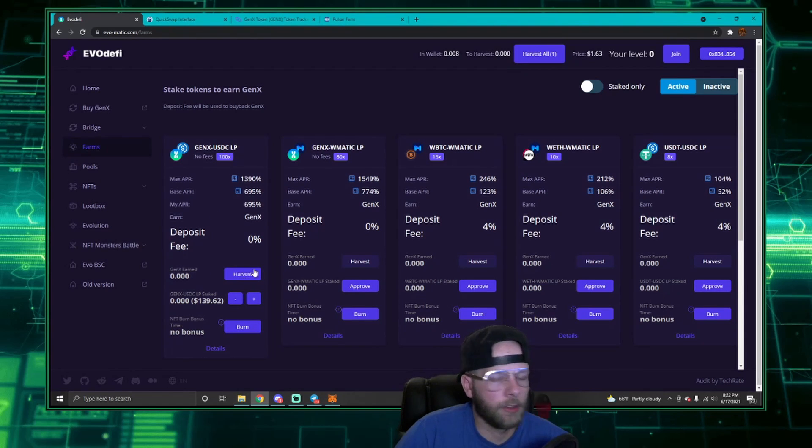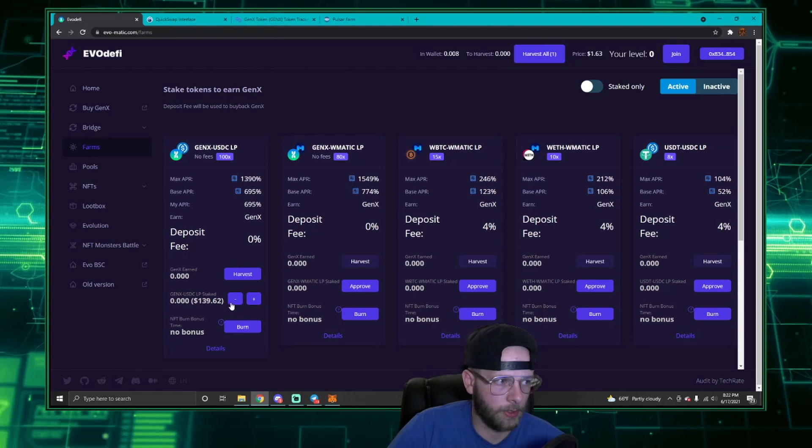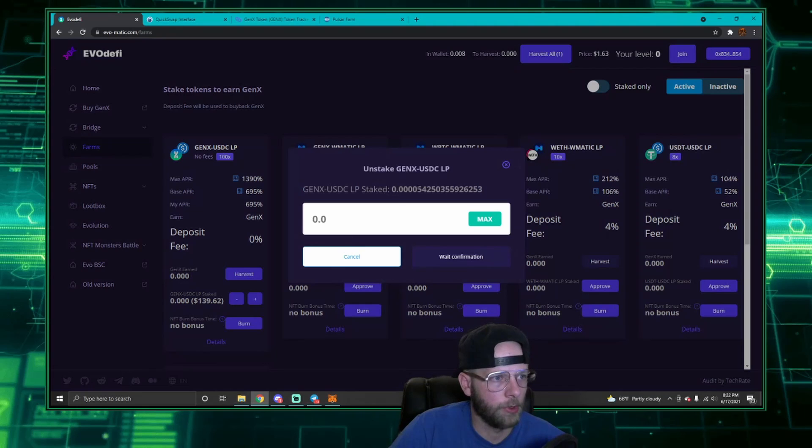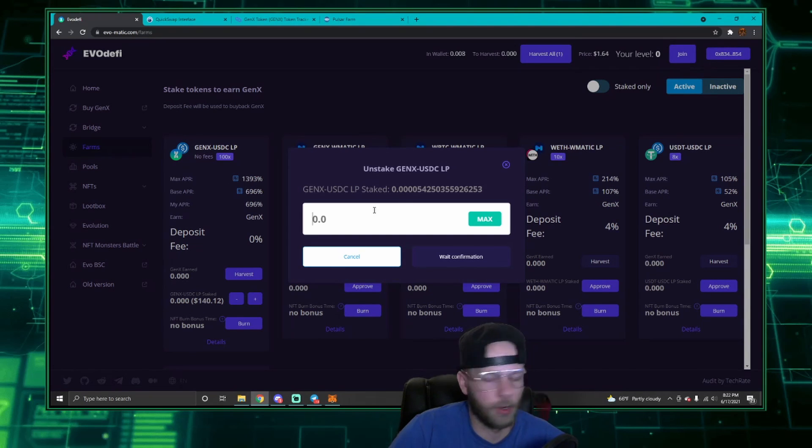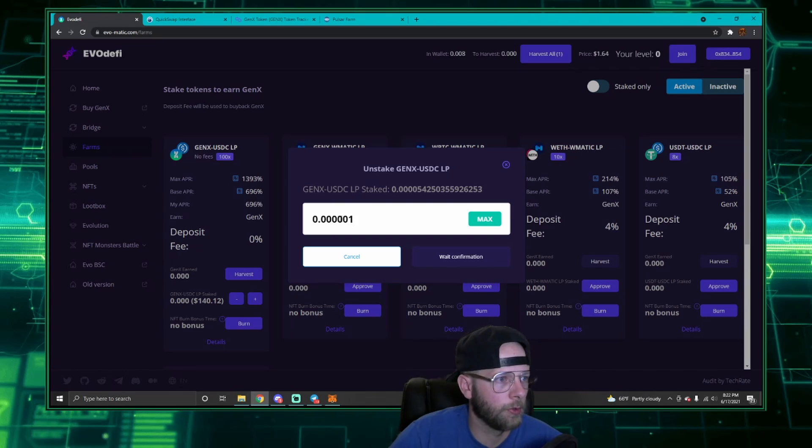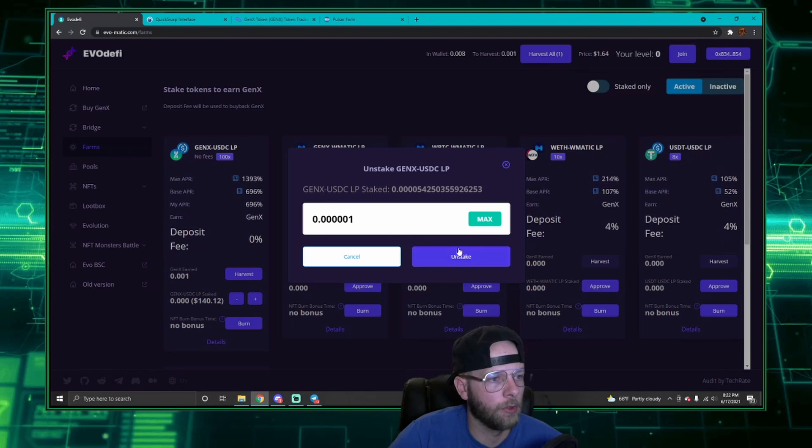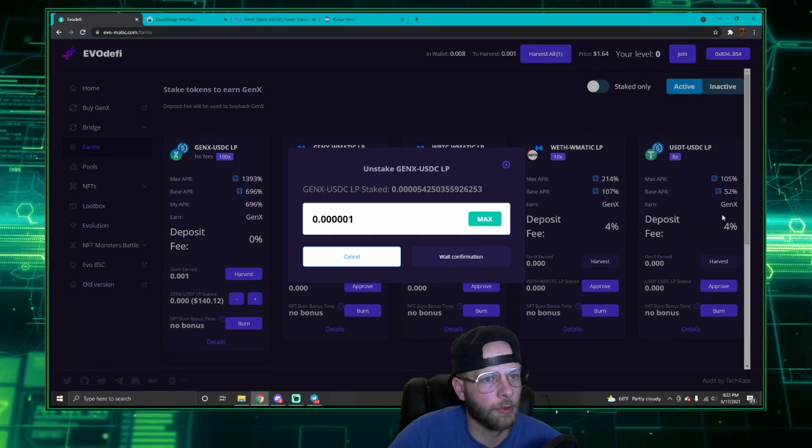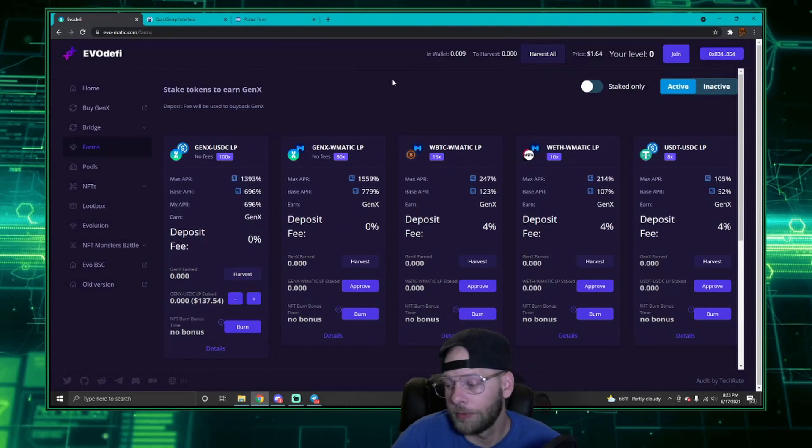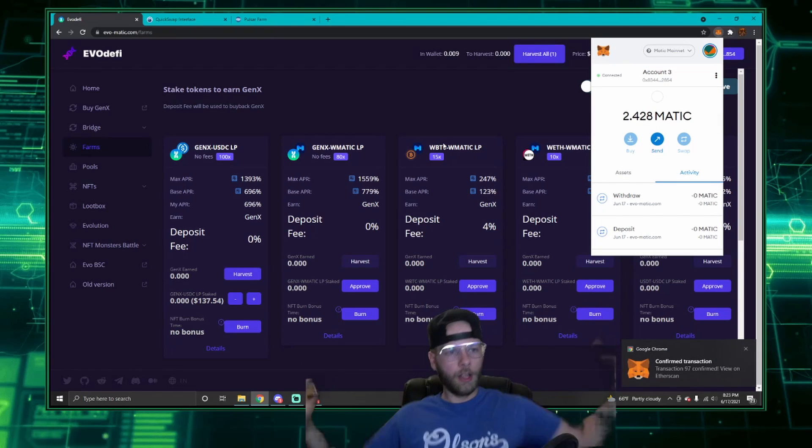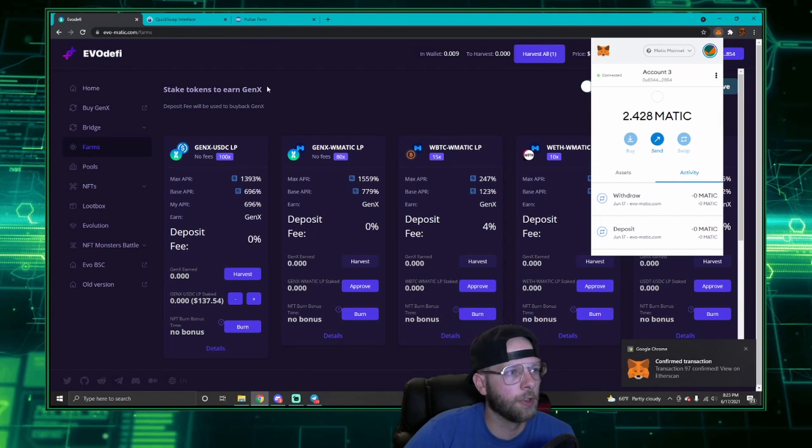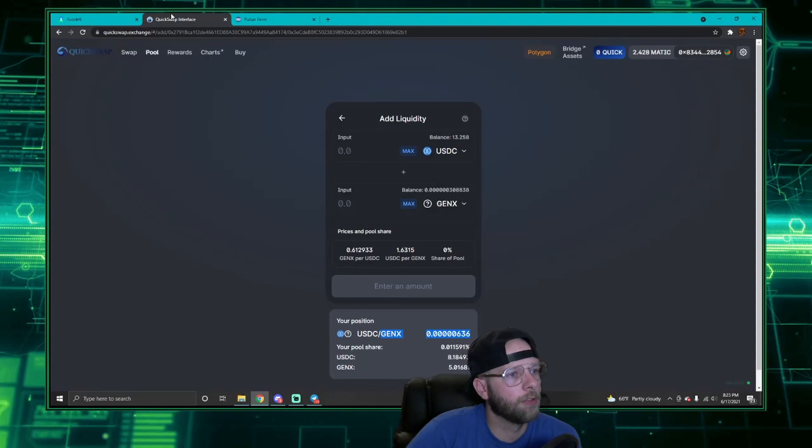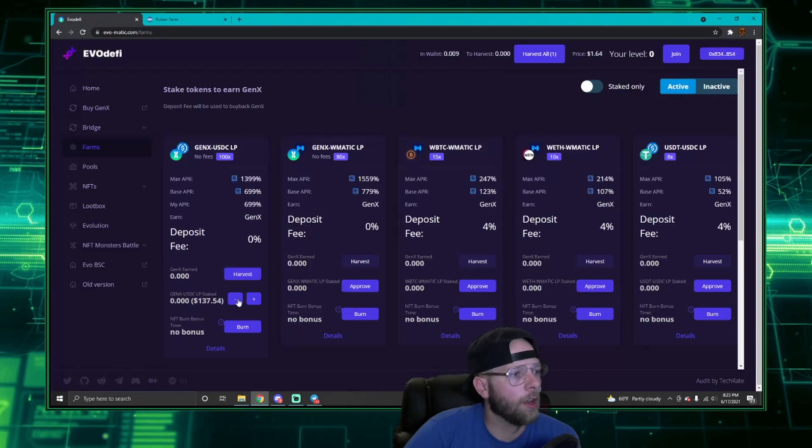There's my confirmation. So now I am staking my Gen X/USDC LP into this pool. Now that I'm staked, I'm also going to show you how to unstake and split your liquidity as well, just to serve as an example. I only have 0.000054, so I don't want to do a lot. I want to keep some in this pool. So let's go with 0.000001. All right, so then I'm going to unstake, confirm my transaction, wait for my transaction to confirm.